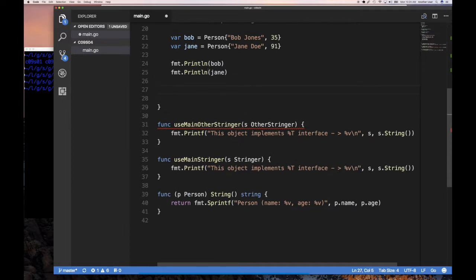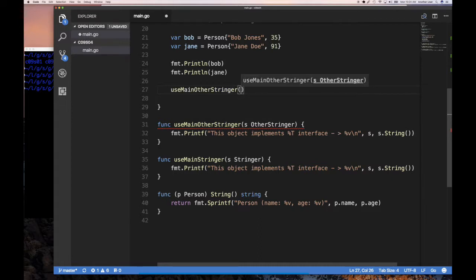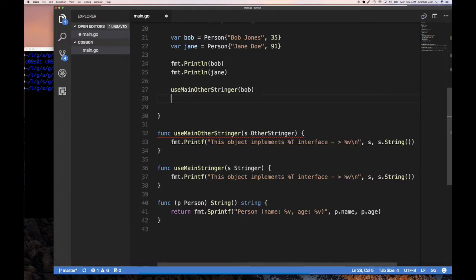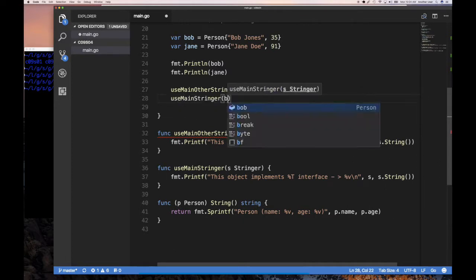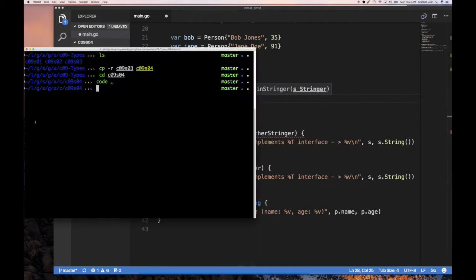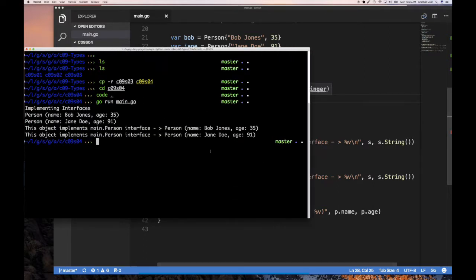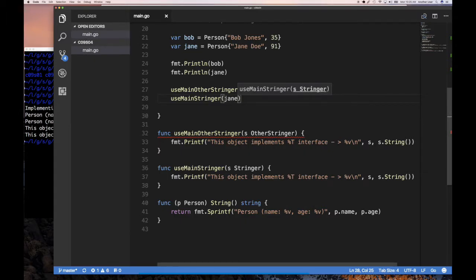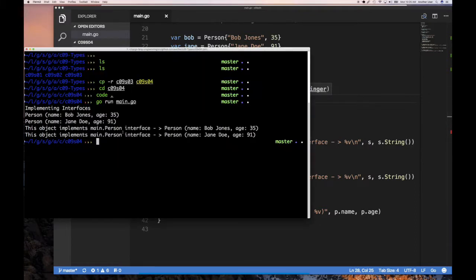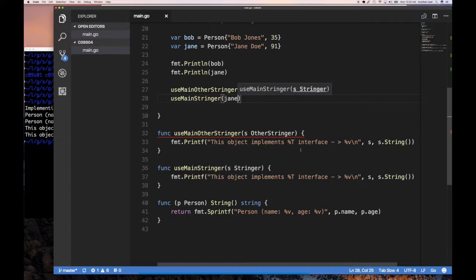Let's run the code. I'll call use main stringer passing jane, and use other stringer passing bob — both bob and jane are persons. Let's go run main. I was expecting to see the type print out as other stringer or stringer, but actually what it's telling me is the type of the object, which is person. The type is not stringer or other stringer — when we use the string interface we're saying the object must implement that, but the object is still a person.